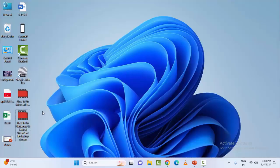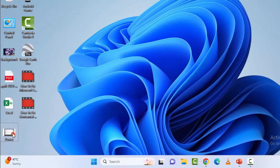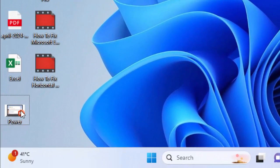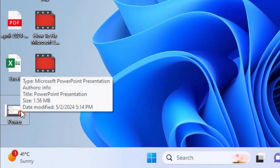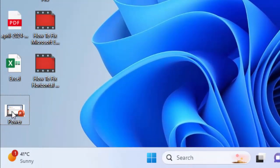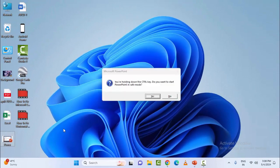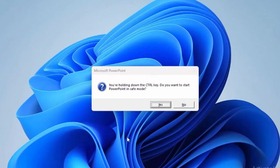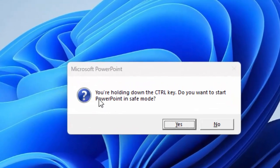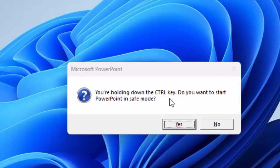For example, with your file, hold the Ctrl key and double click on the PowerPoint or Word file. Don't release the Ctrl key. Now you can see a message: 'You are holding down the Ctrl key, do you want to start PowerPoint in safe mode?' Select yes.